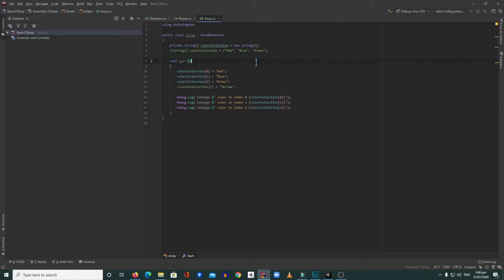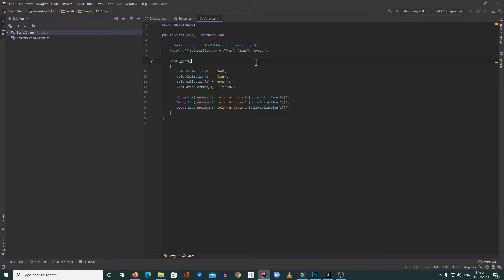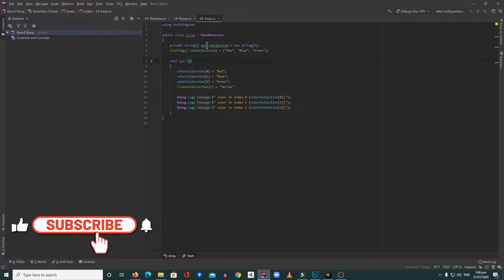Hi guys and welcome back to Making Games with Unity. Today I'm going to teach you what an array is. An array is a variable where you can store multiple values.